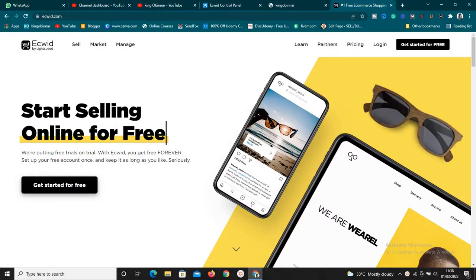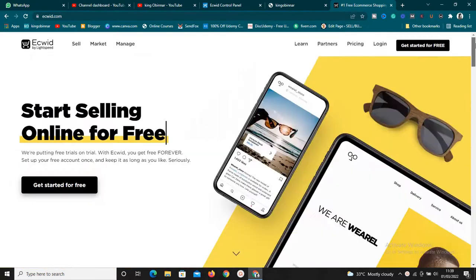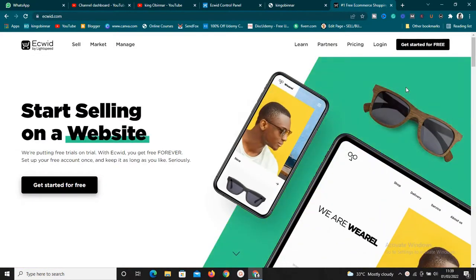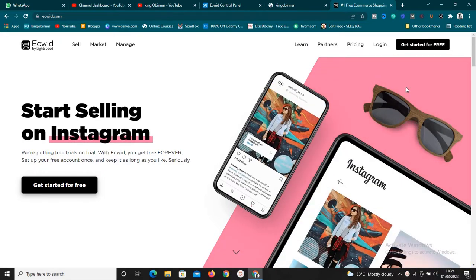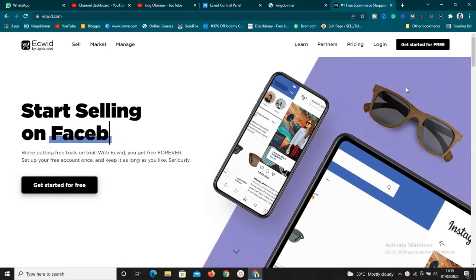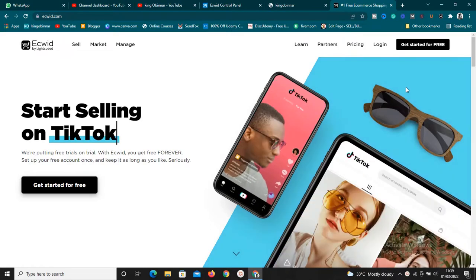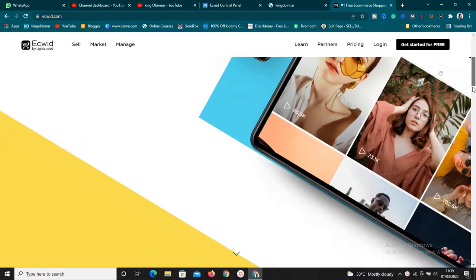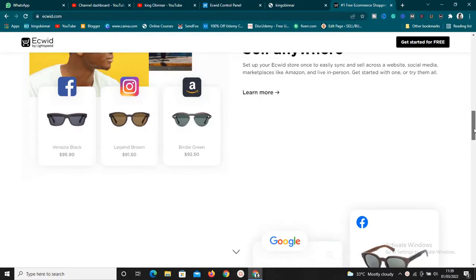Hey guys, welcome to this new video. Today we're going to talk about Ecwid e-commerce. In this video, I want to do something really special — I want to look at why you should use this platform, if it's good for you or not, because this is an e-commerce platform and they have a lot of things going on.